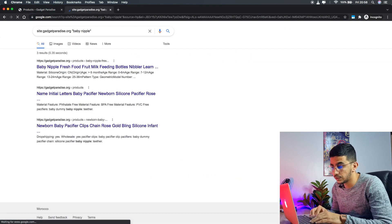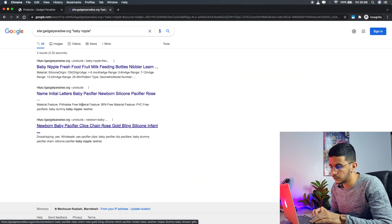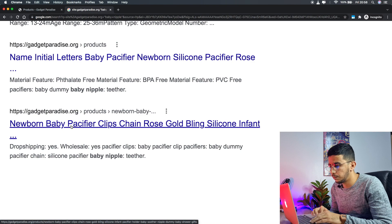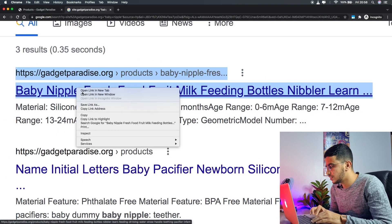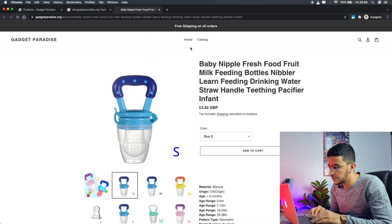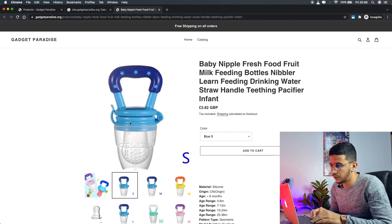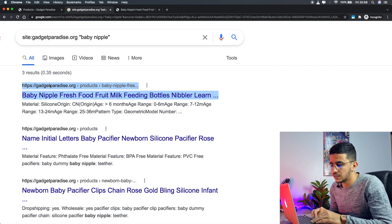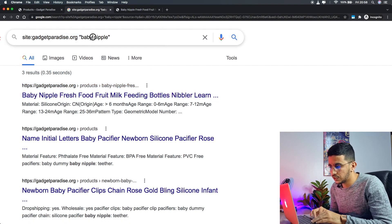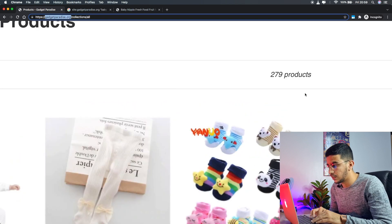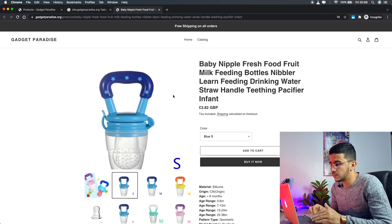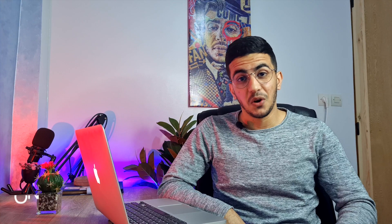Hit Enter and it should be the first result — and yes, here it is! It actually found two related products, including a baby pacifier, but the first one is our product. Let's click it — and yes, this is the exact product we were looking for. I found it using the trick: site:gadgetparadise.org and then the product name in quotation marks.